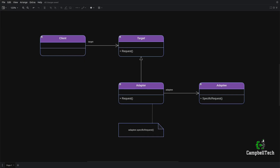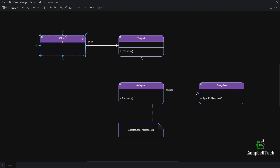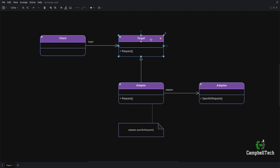Let's look at a class diagram of the adapter pattern. It is used to convert an interface of a class into another interface that client code expects. Here we have our client code that expects a target interface, but the problem is that we have an adaptee interface that is not compatible with the client's expectations. Therefore we have the adapter that converts the adaptee — the incompatible interface — to the target interface that the client expects.